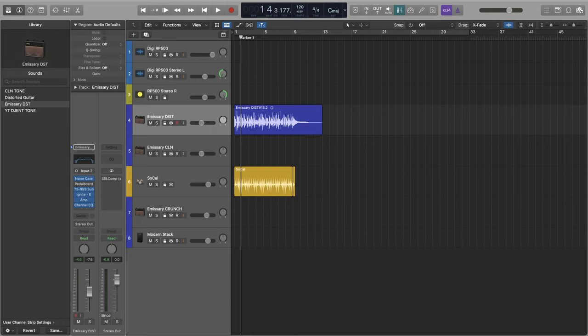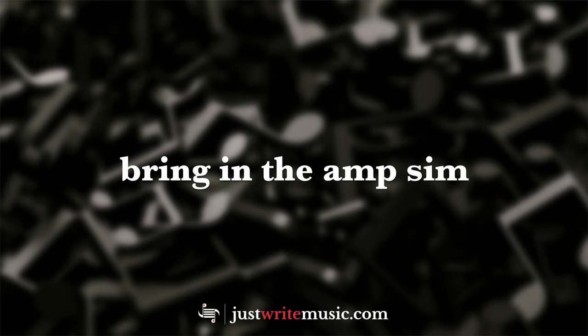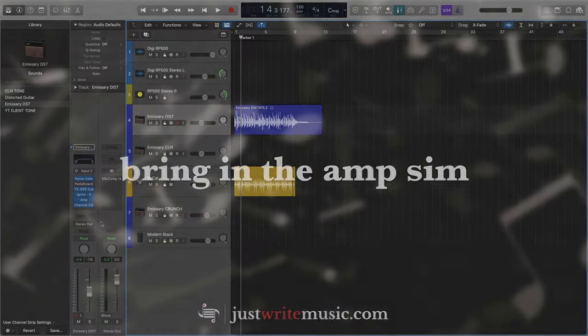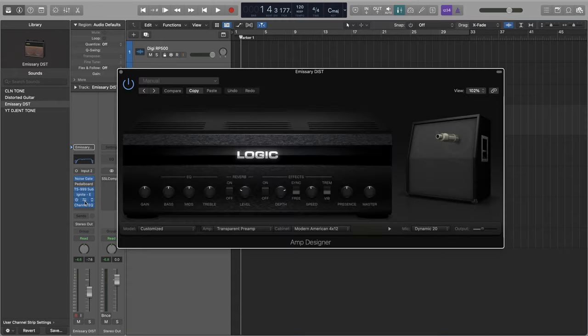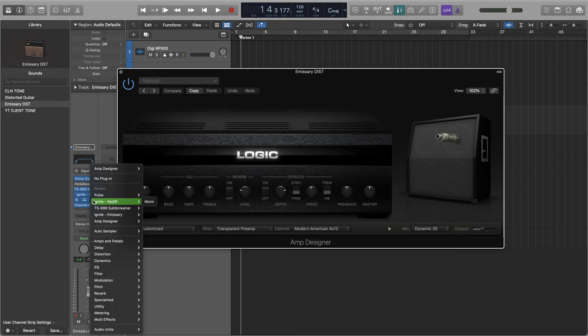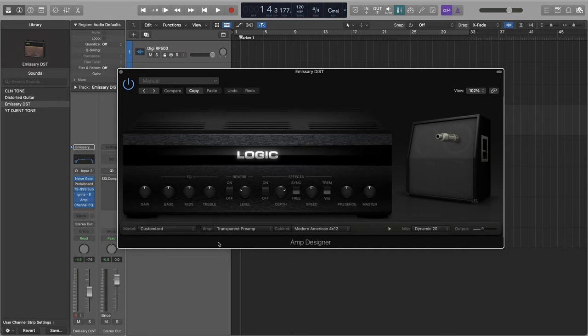Now, we've got our signal flow set up. Let's bring in the amps. First, in Logic or GarageBand, it'll be virtually identical, maybe with some slight UI differences. You want to open up amp designer right here. In order to get to amp designer, you just want to go into amps and pedals and click on amp designer. And click mono for the guitar track that you're going to be going into.